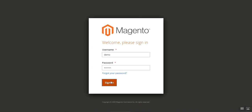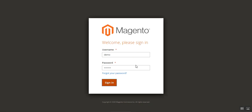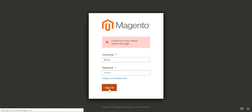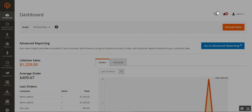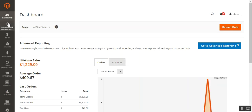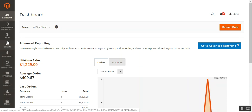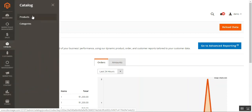I'll be logging into my admin backend panel by tapping the sign in button. I've logged into my backend admin panel through the multi-vendor marketplace by Webkul. Now I'll navigate through Catalog and then Products.